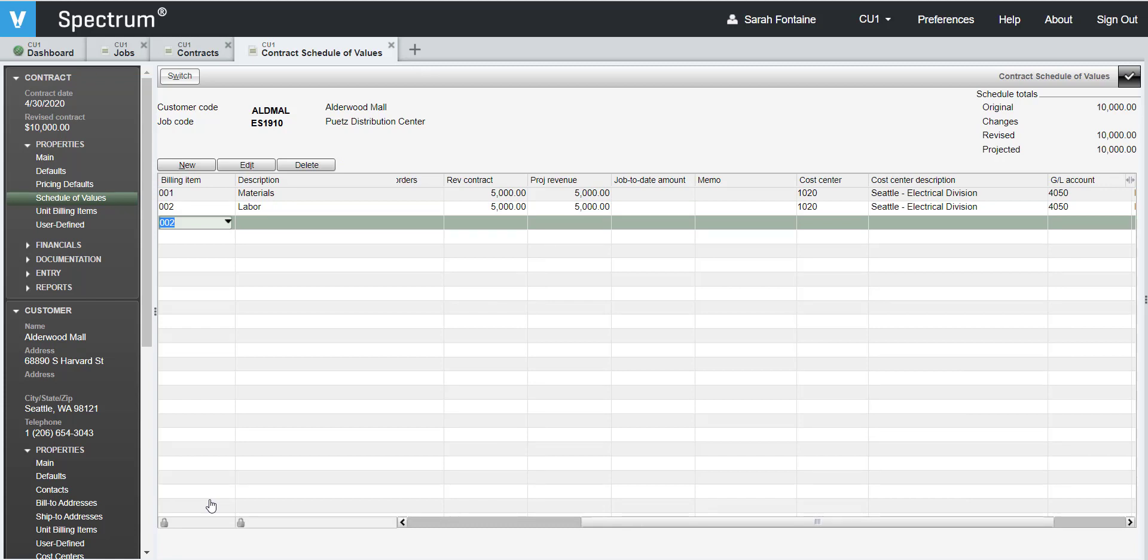Then, verify that the total of your schedule of values at the top right hand side ties to the total amount of your contract before any applicable sales tax. Once you verify that this amount matches, click on the check mark at the top right hand side to save and close out of the schedule of values.